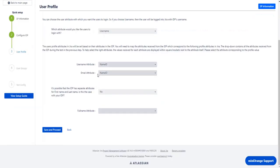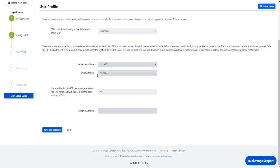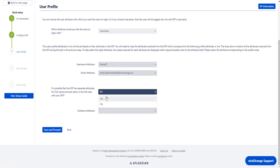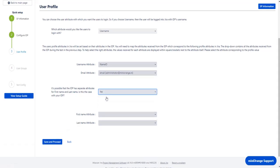In the user profile section you can map the user profile attributes. While configuring attribute statements in Google Apps application you have configured name ID with user email. As Google Apps has separate attributes for first name and last name, select yes from the given drop down.